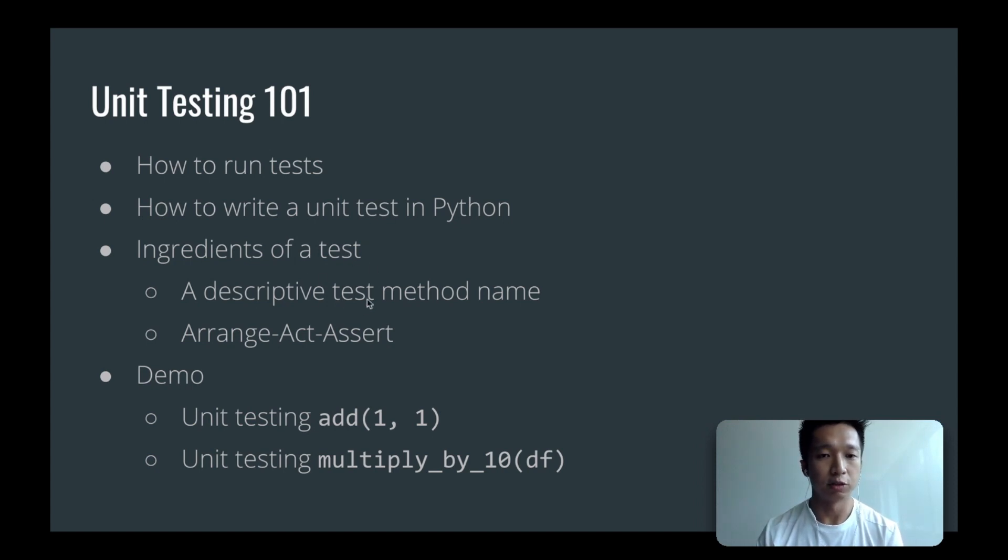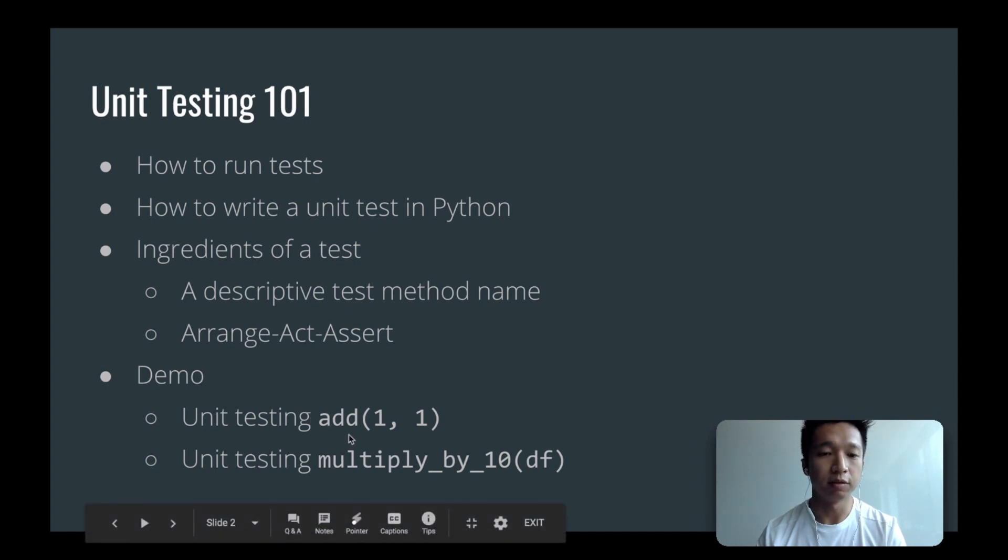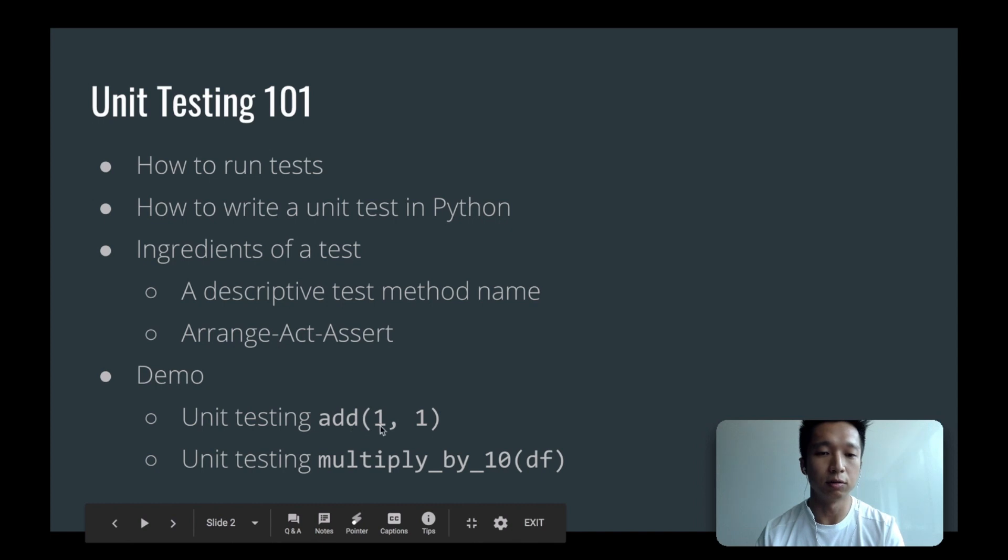Typically we have a descriptive test method name and we arrange our code in this AAA, arrange act assert, and we have a demonstration with some simple examples. For example, how to test a function that takes in two arguments and returns the number 2.